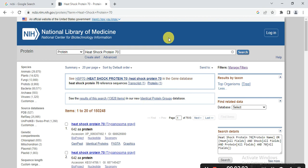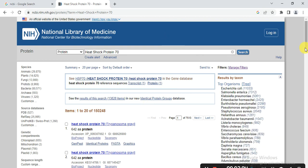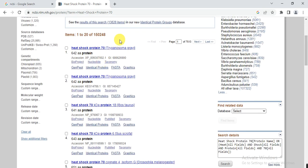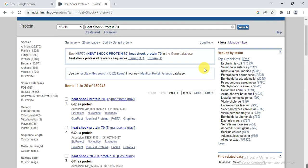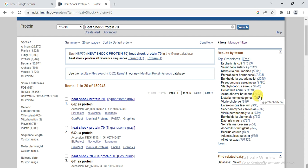NCBI gives the Heat Shock Proteins present in different organisms and shows a list of top organisms with the number of heat shock proteins present in each. These results include mostly viruses or other organisms, but since we are working on plants, I add the word 'plant' to the search and press Enter.